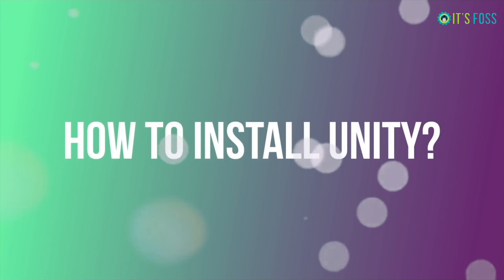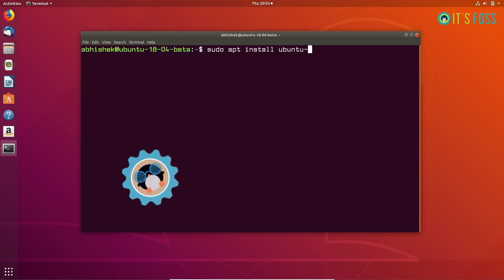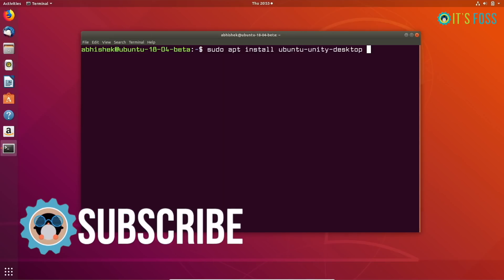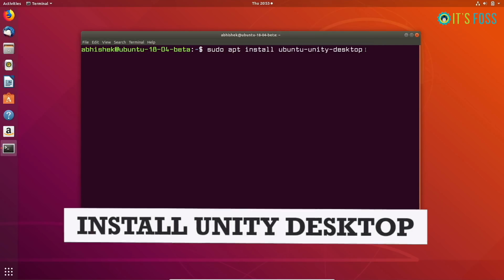Ubuntu knows that there are hardcore Unity fans. This is why it has made Unity available in a tiny package called Ubuntu Unity Desktop. This is available in the universe repository, which means it is maintained by the community, not by Canonical itself, but they support it indirectly.